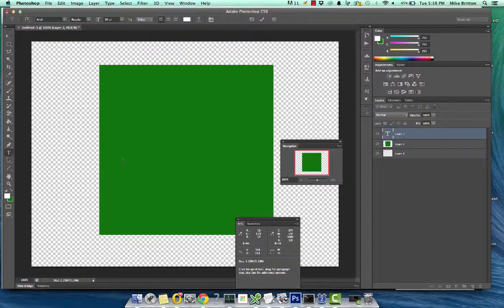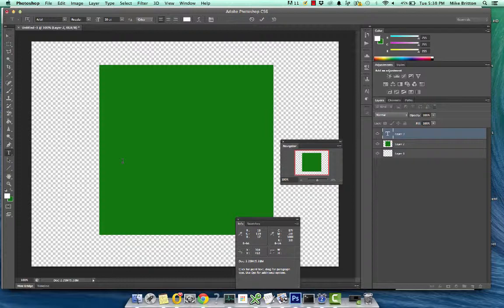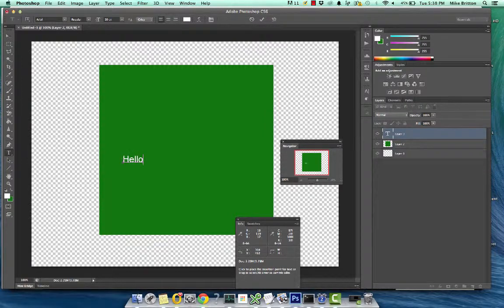And you can see on the far right in the layers that a new layer appeared. And that's where the text is going to be. So now we can write anything we want. And it will appear.